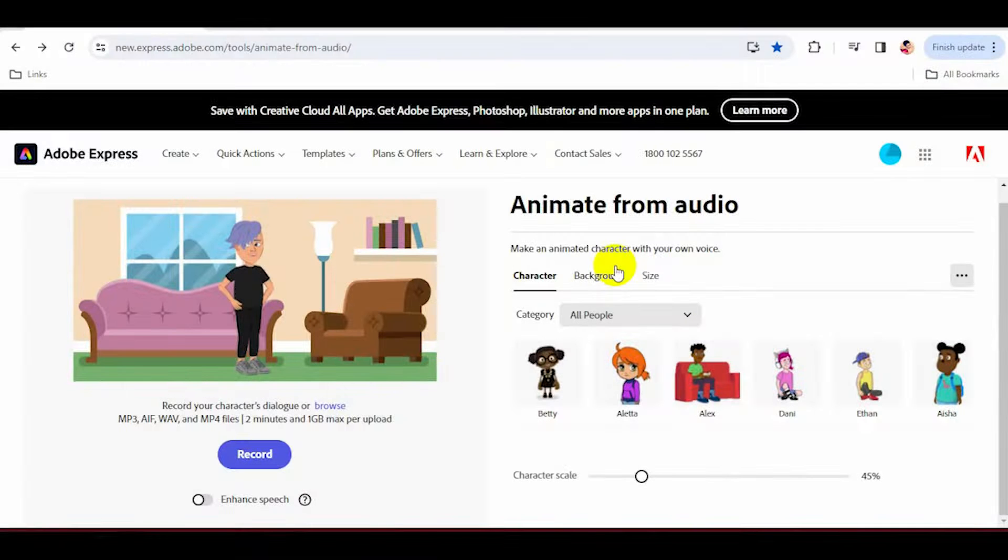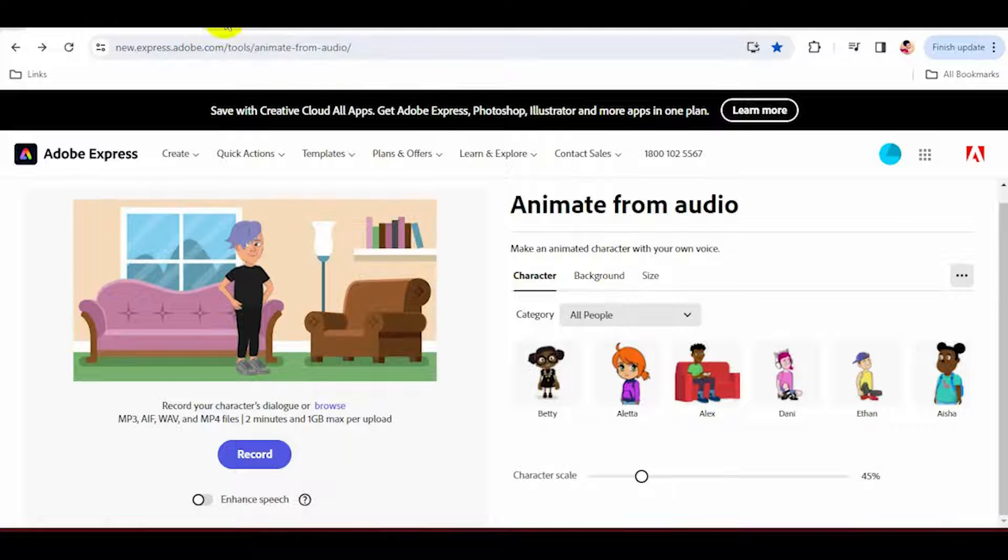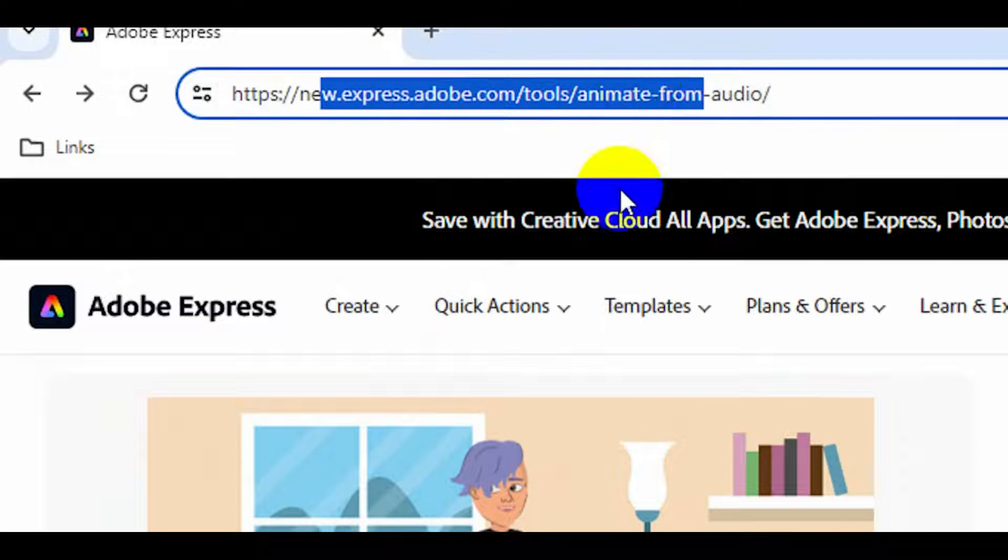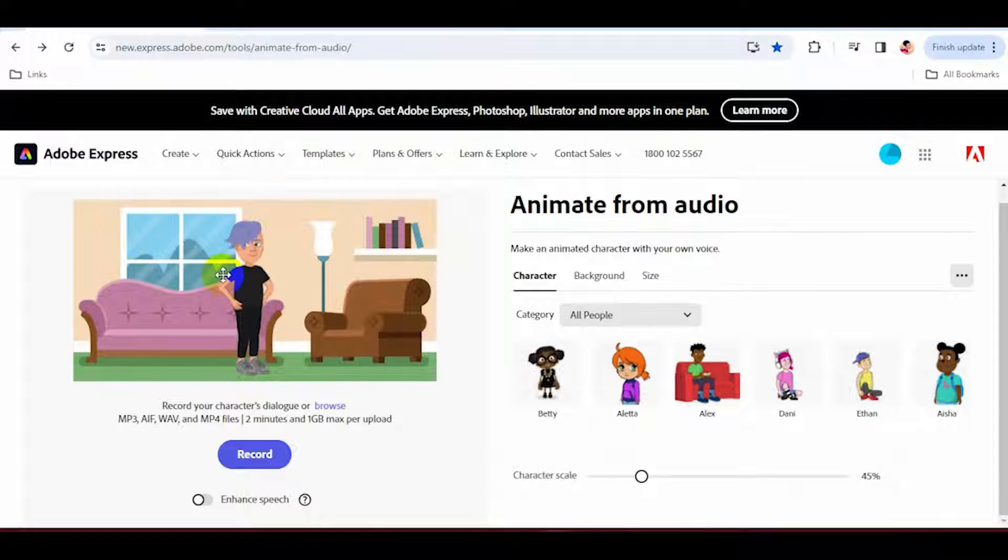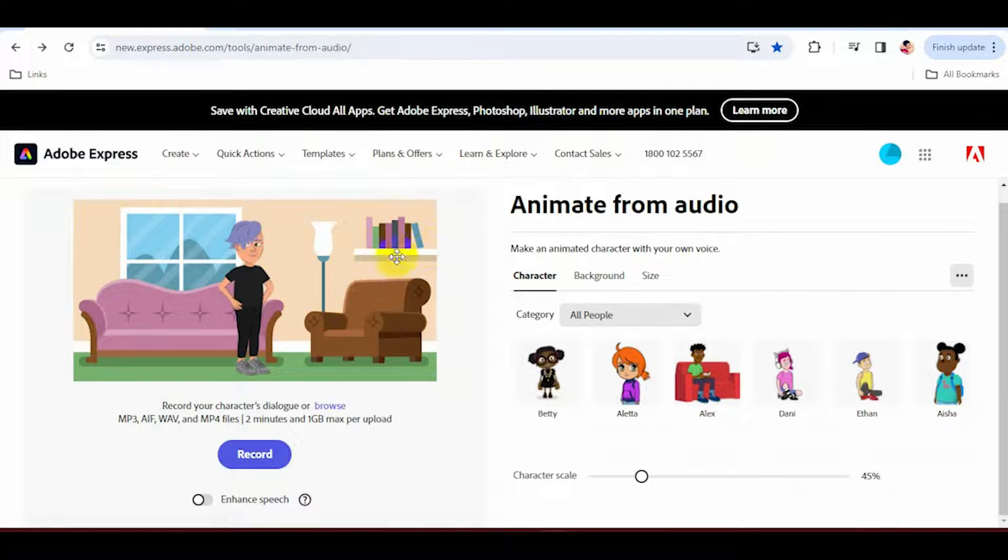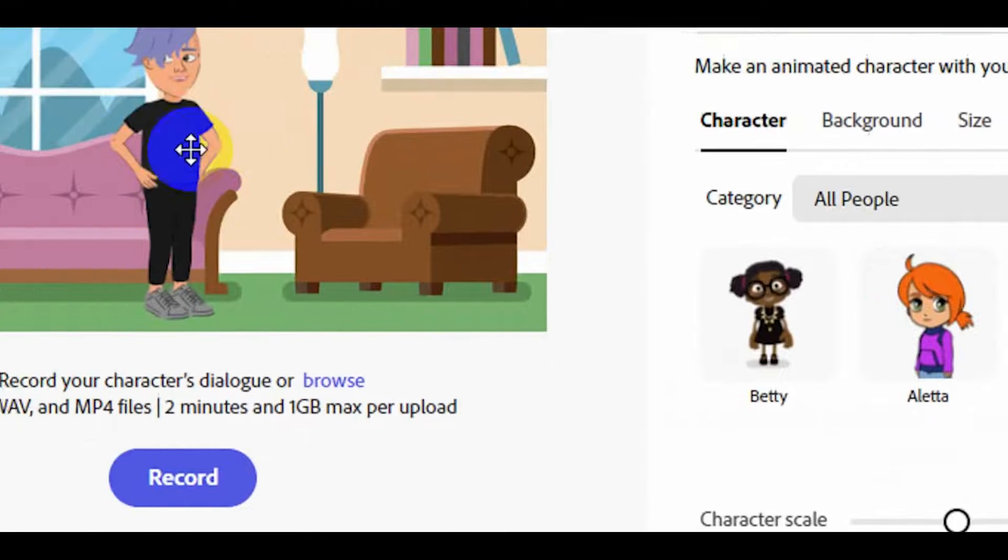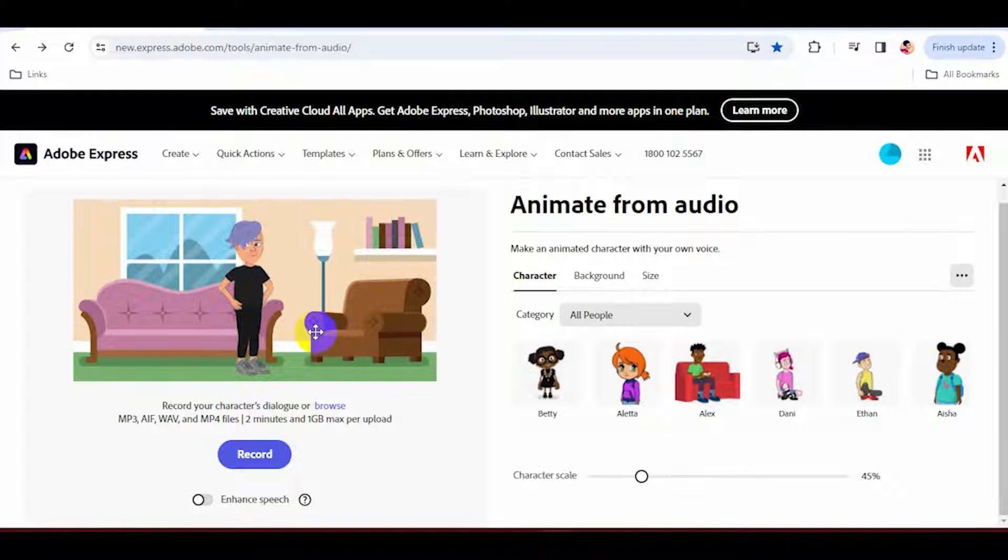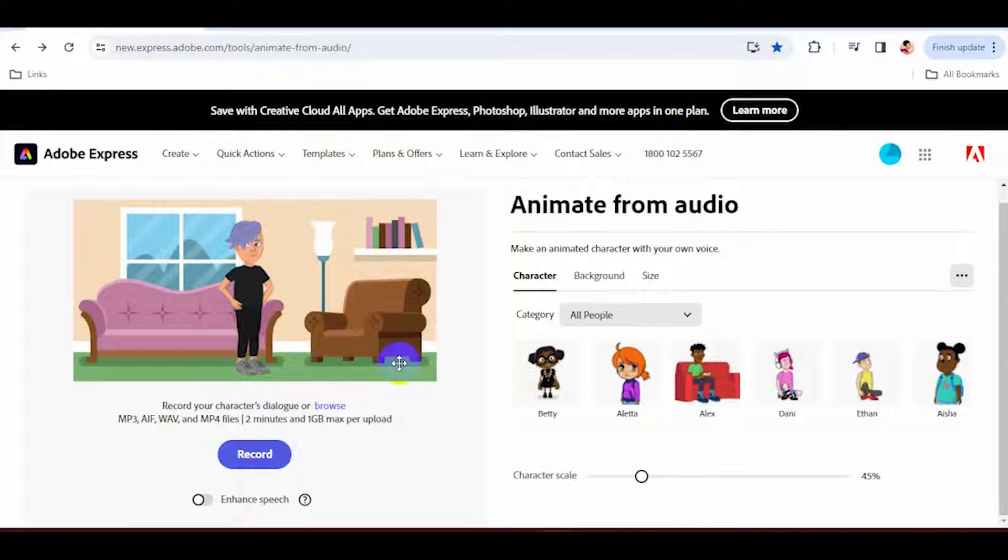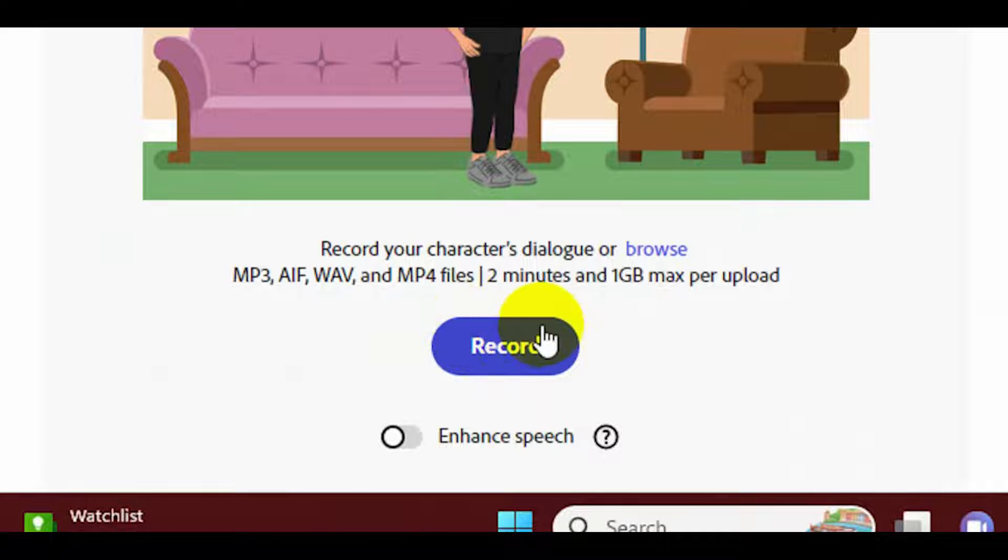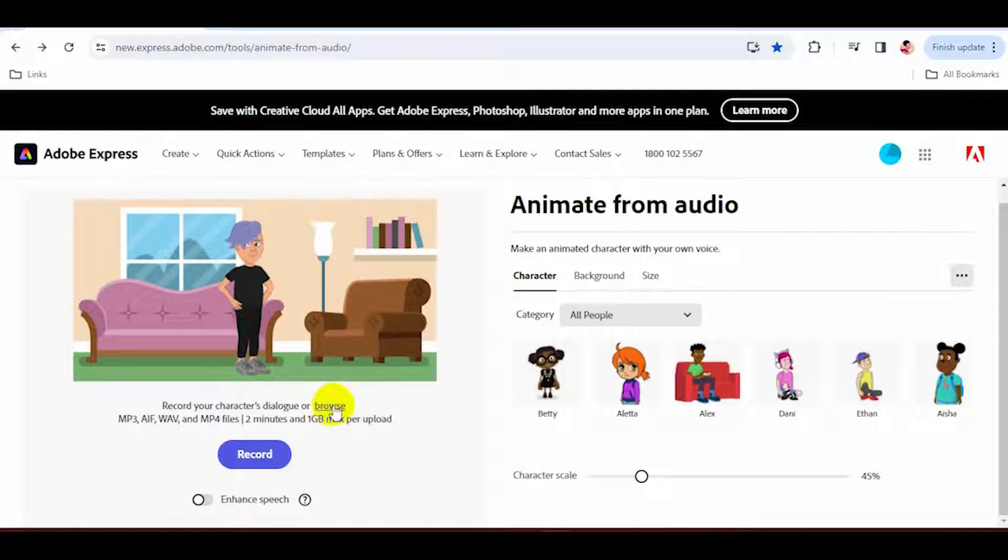After that, go to this Adobe Express website. Here you can create cartoon videos for free. It's totally free. You don't have to enter any credit card information. You can sign up on this website and start creating videos. I will provide the link of this website in the description below or you can also find the link in the pinned comment. The character on this website will follow your audio and do actions according to your audio.